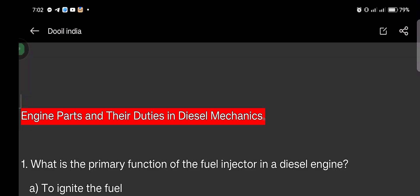Good afternoon everyone. So get my question always for engine parts and their duties in diesel mechanic. Keep up, who's ready? It's a question and answer session.